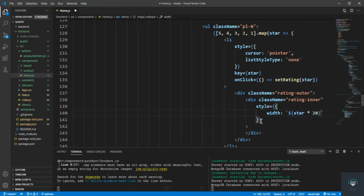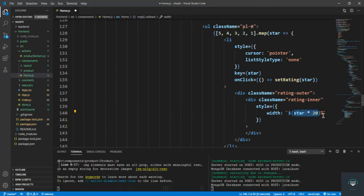So for example the first one we have five, so five multiply by 20 will be 100%, then four, four stars in this case. I think we'll get all the stars.